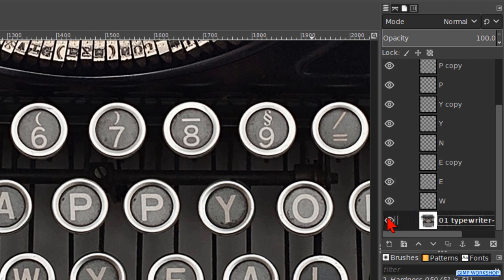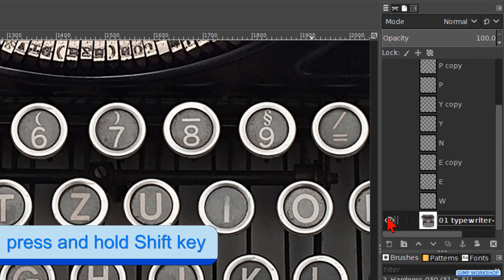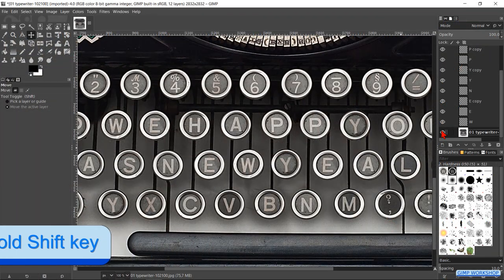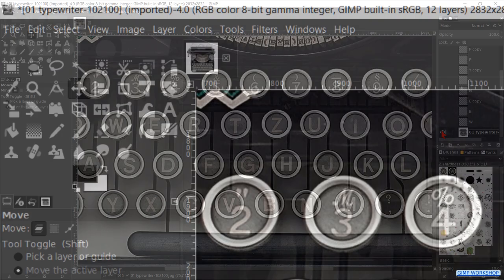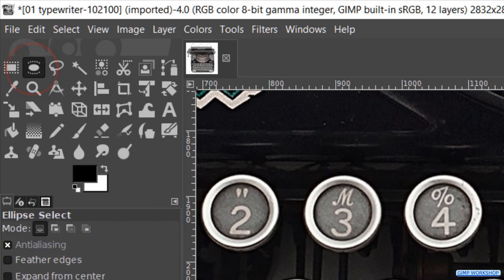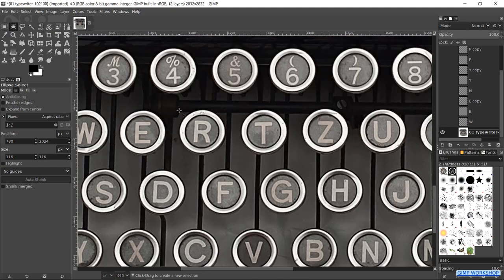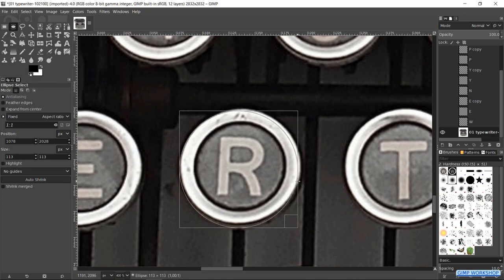Hold the shift key and click on the eye to make all other layers invisible. Press the E key. And now we can make a selection of the R.